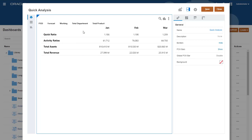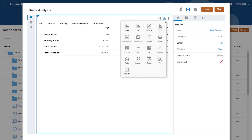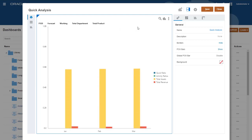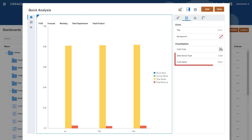Once you have a working query, you can leave the data in table format, or select a different visualization. Let's make this a bar chart. On the Chart Properties tab, you can see the data source type listed as cube for a quick analysis, and the name of the source cube.